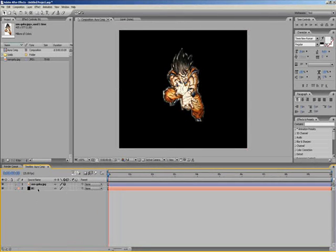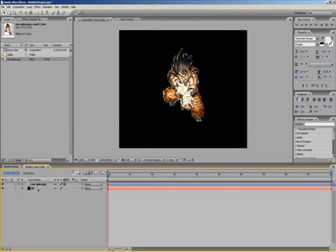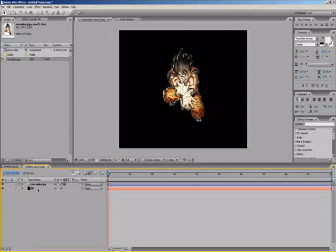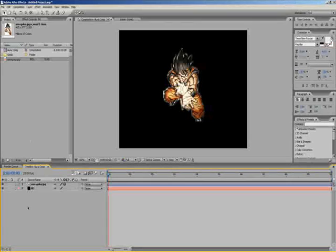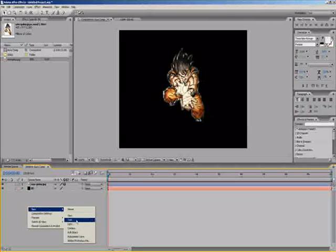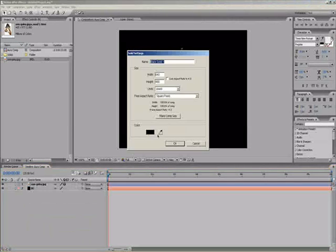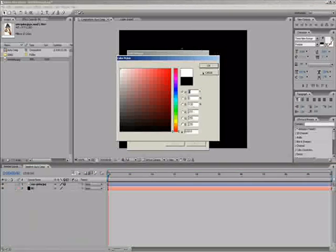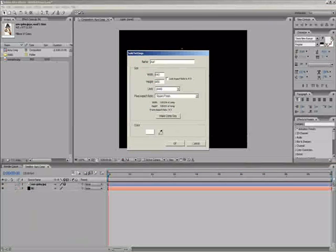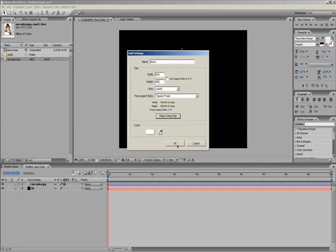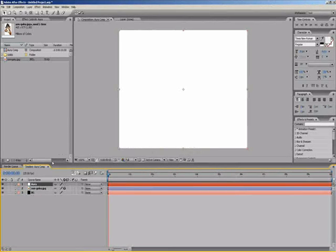Now I've got a background layer which we'll use later on when we create some adjustment layers to alter the color for the aura. Now we need to create another solid, so right click, new solid. Want that white, pure white, and we'll name this aura. Make comp size, okay.